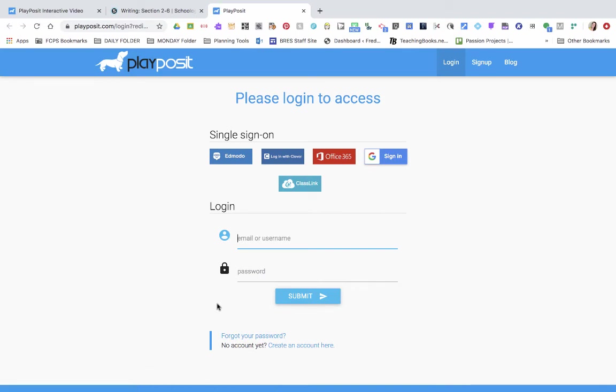The students will then use that personalized link to sign up themselves. I always have my class sign up through Google Sign In, but have your class sign in how they normally do.